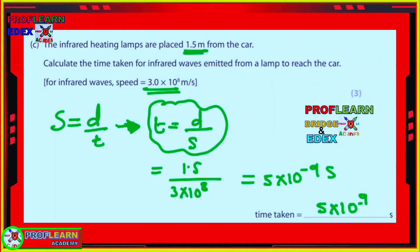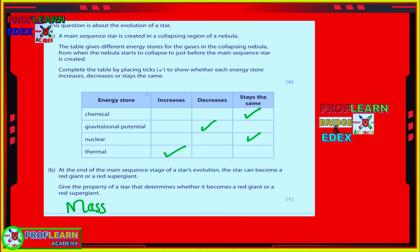The infrared heating lamp is placed 1.5 meters away. To find the time taken for infrared waves emitted from the lamp to reach the receiver, remember that infrared is an electromagnetic wave so it travels at the speed of light. Using the formula: distance equals speed multiplied by time — rearranging gives time equals distance over speed — working this out gives 5 × 10⁻⁹ seconds.